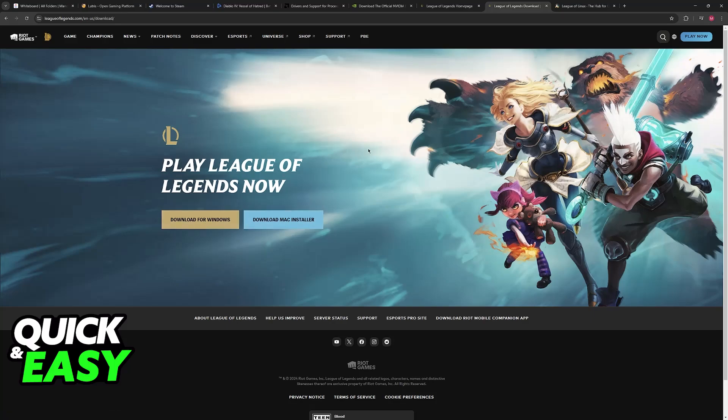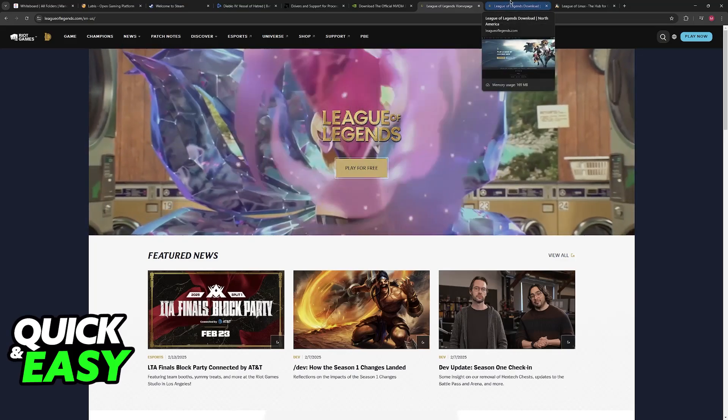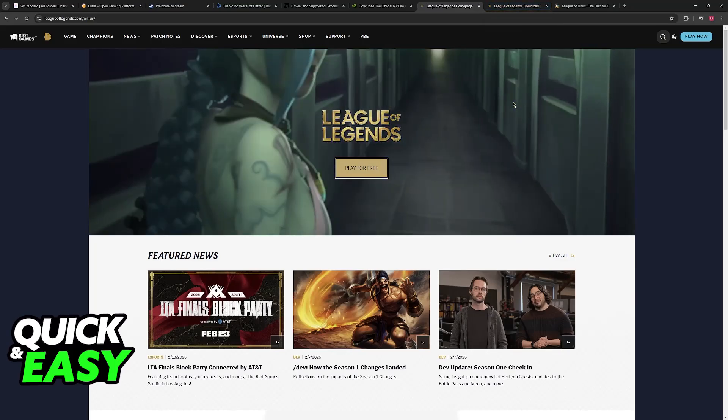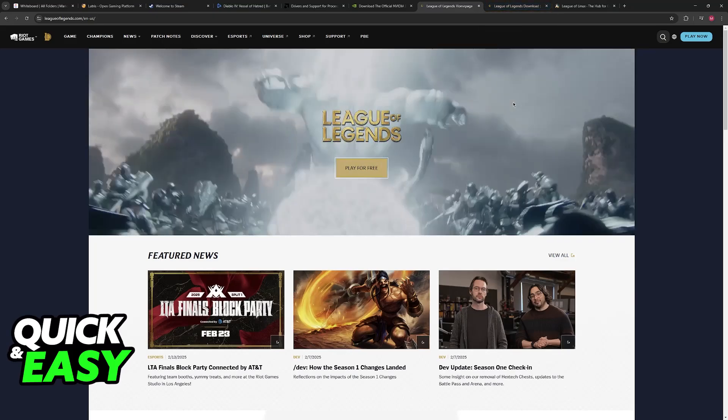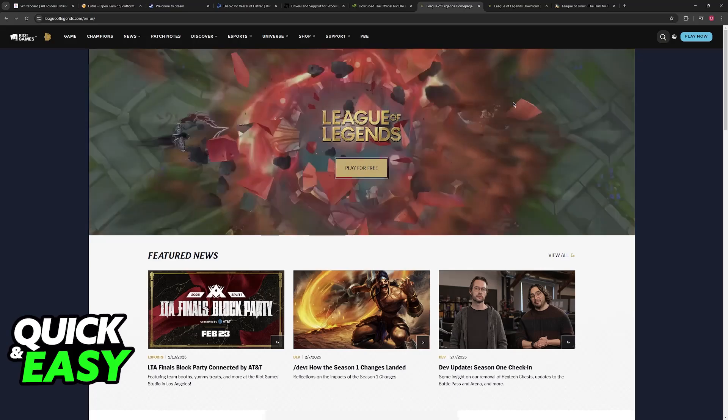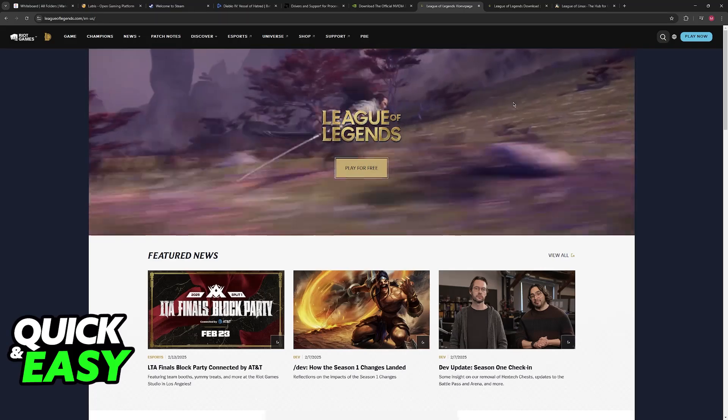So what about Linux? Well, in the official website, there is no mention of it. This is because, as you might be aware, Riot has developed their own anti-cheat.